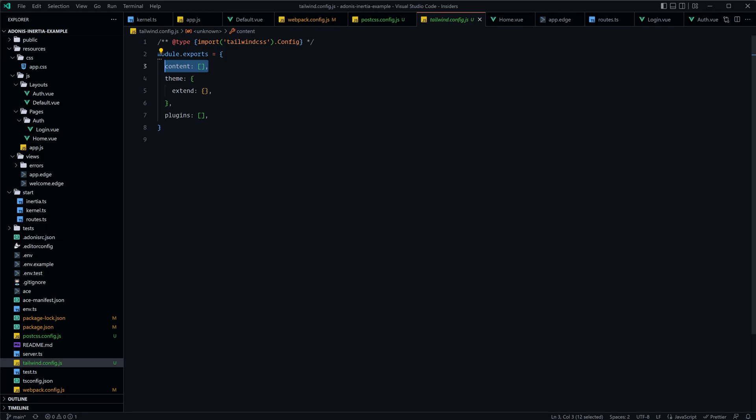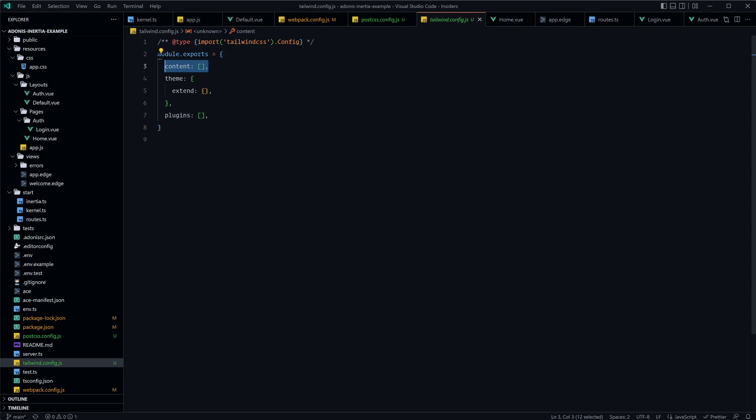On the inverse side, any Tailwind CSS classes that it does not find used within our project, it will ensure are excluded from our final CSS output, eliminating bytes that would otherwise just be wasted download space for our users.